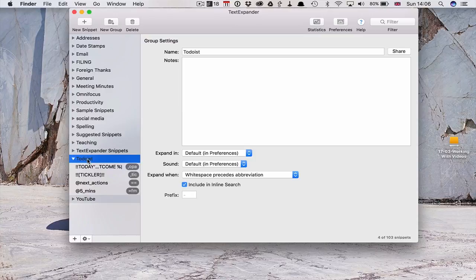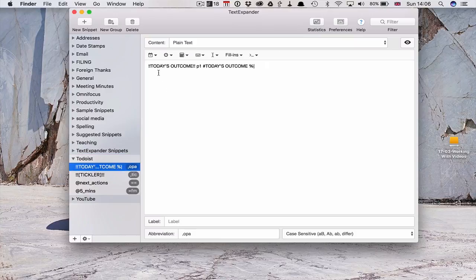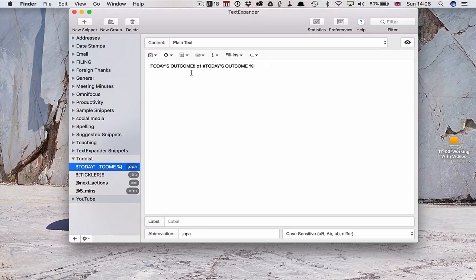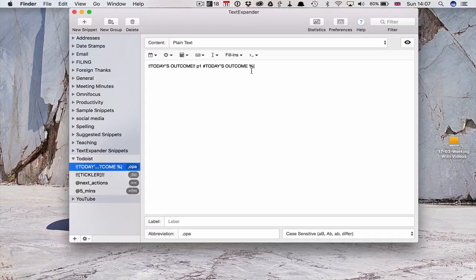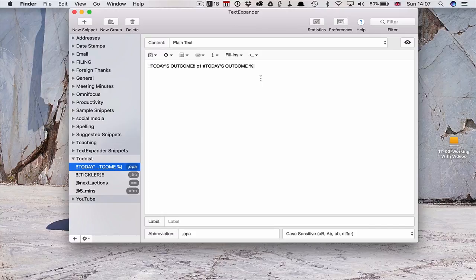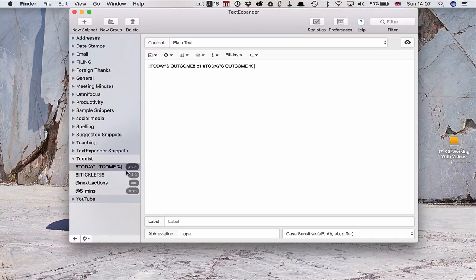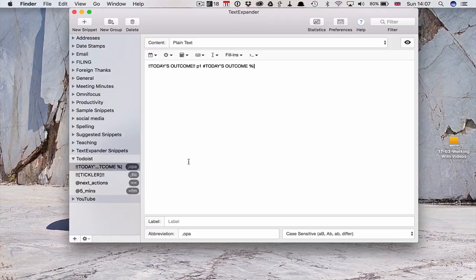But what I've done is I've got my today's outcome and I've set it up like this. So today's outcome is used with the exclamation marks gives it the bold. P1 gives it the flag. The hash key shows the project and then the percent inline that tells it where to put the cursor. So that's giving me all the information. So it's really easy for me to add a task. So if you look here, I've got the keystrokes comma OPA which is fantastic for this.